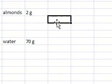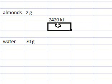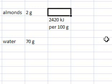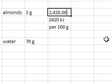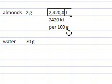So 2420 kilojoules per 100 grams. I'm going to write that as joules, so 2,420,000 joules per 100 grams. I'm going to get rid of a couple of zeros here so that I have it per gram.